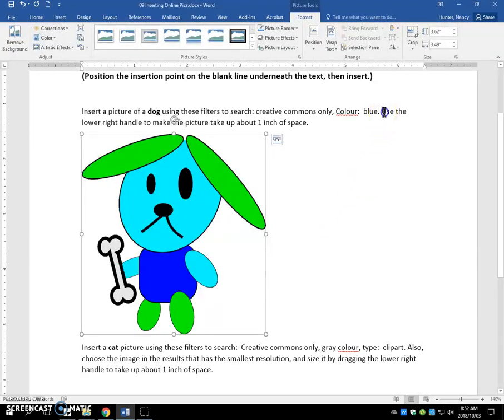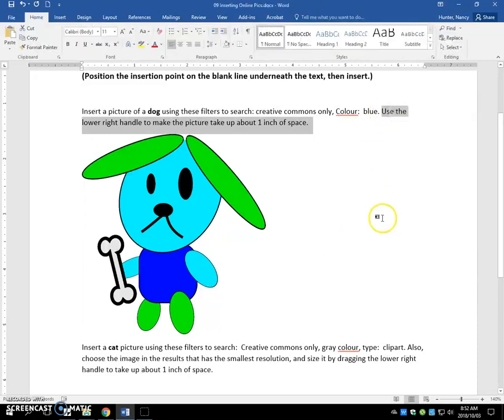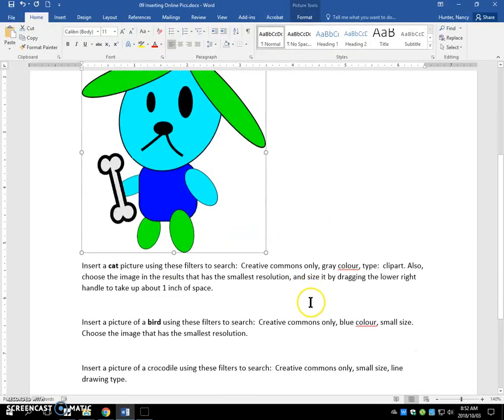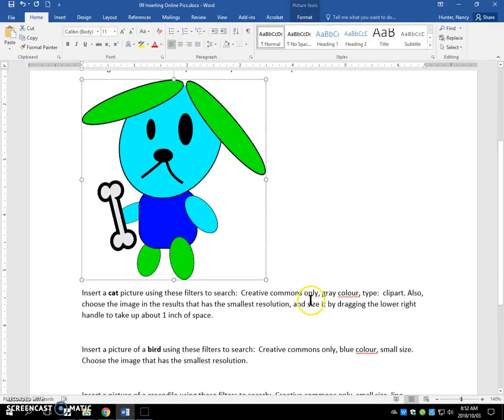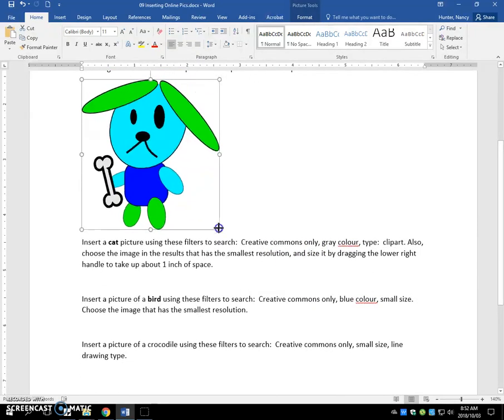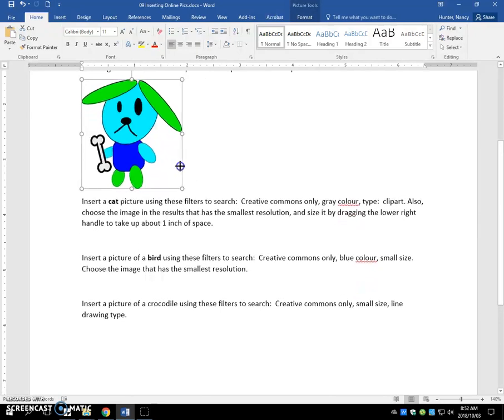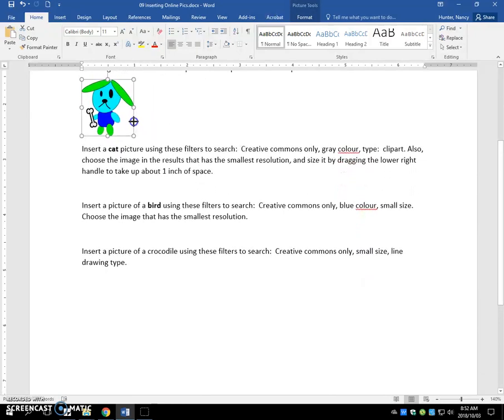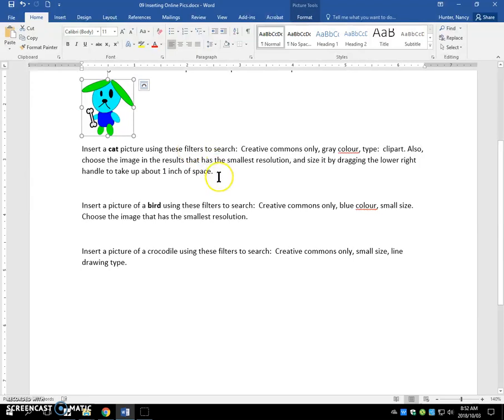It tells you, use the lower right handle to make the picture take up about one inch of space, and you can see my ruler. So you click here, and you drag, and don't do it too fast, because you can flip it upside down. Just come to about there, and you're done.